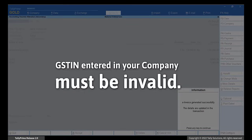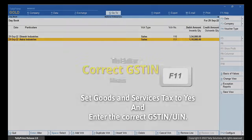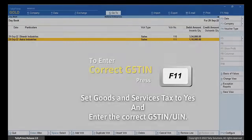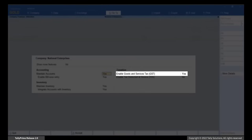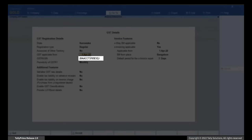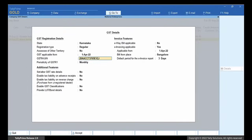However, if the party GSTIN is valid, then the GSTIN UIN entered in the company must be invalid. In such cases, press F11. Enter the GSTIN UIN, set Goods and Services Tags to Yes, and enter the correct GSTIN UIN. Thereafter, you can generate the invoice for the transaction.